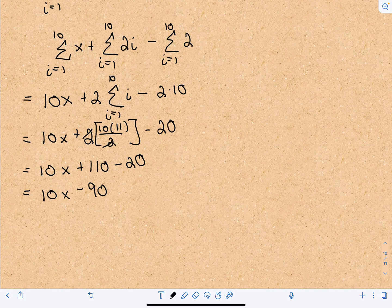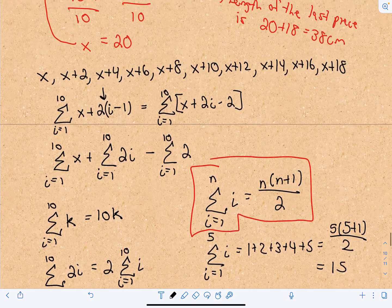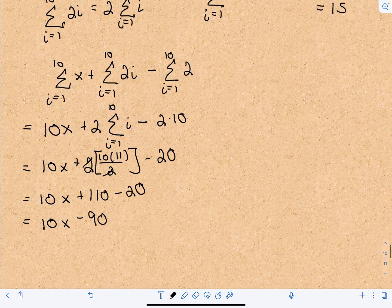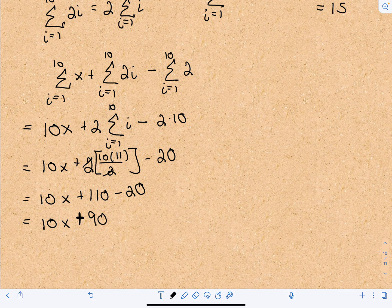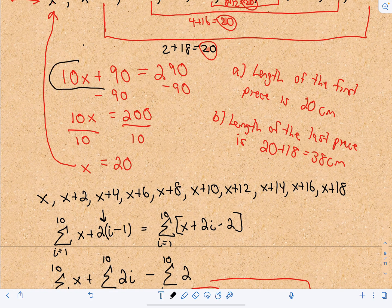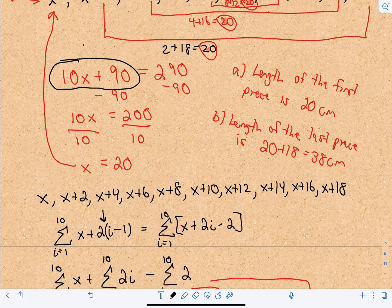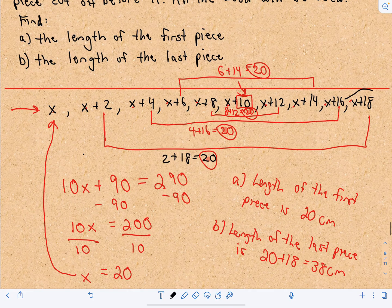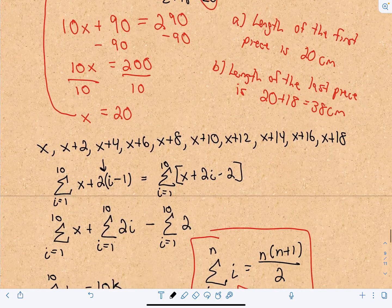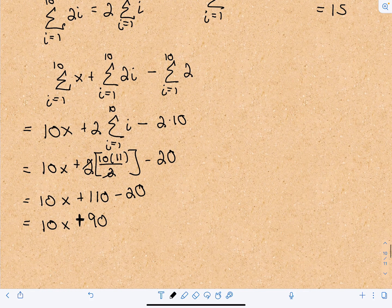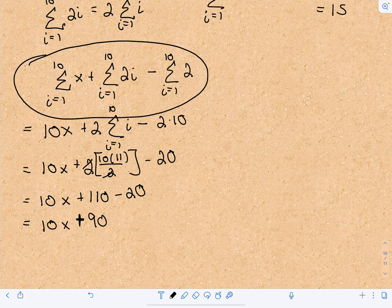So we have 10x plus 90 — I want to make sure I don't write minus 90. That's the expression. Just like before, set it equal to 290, subtract 90, divide by 10, get x equals 20. That's the length of the first piece, and you plug that into the last part to get the length of the last piece.